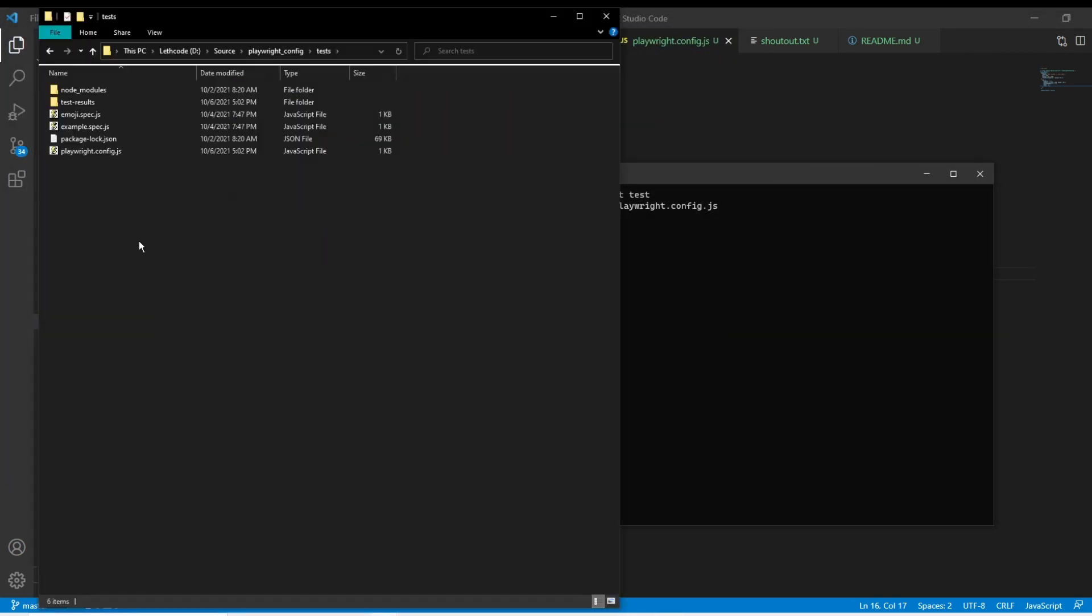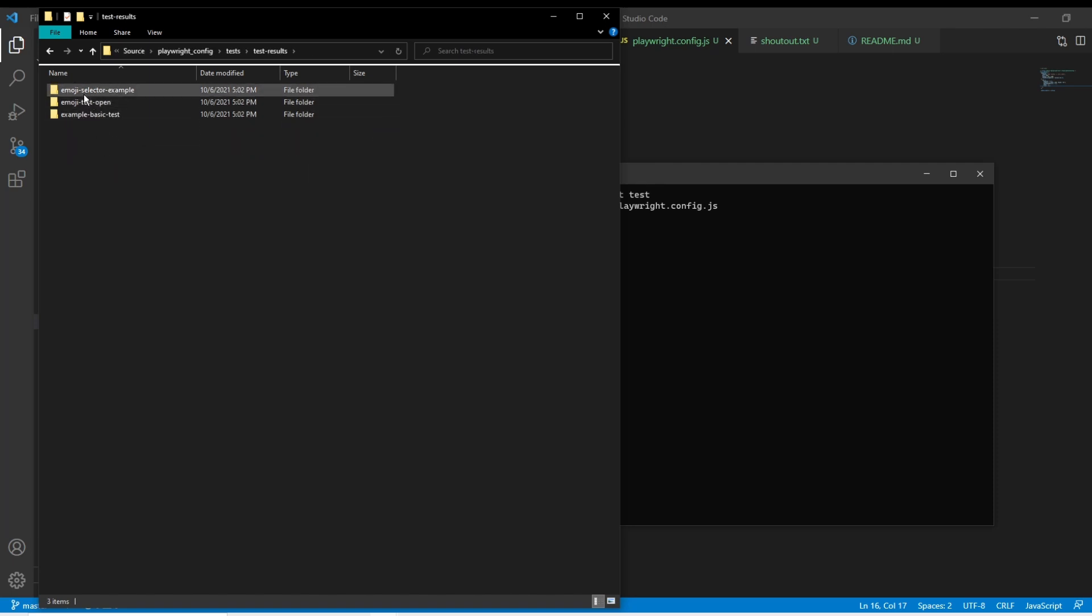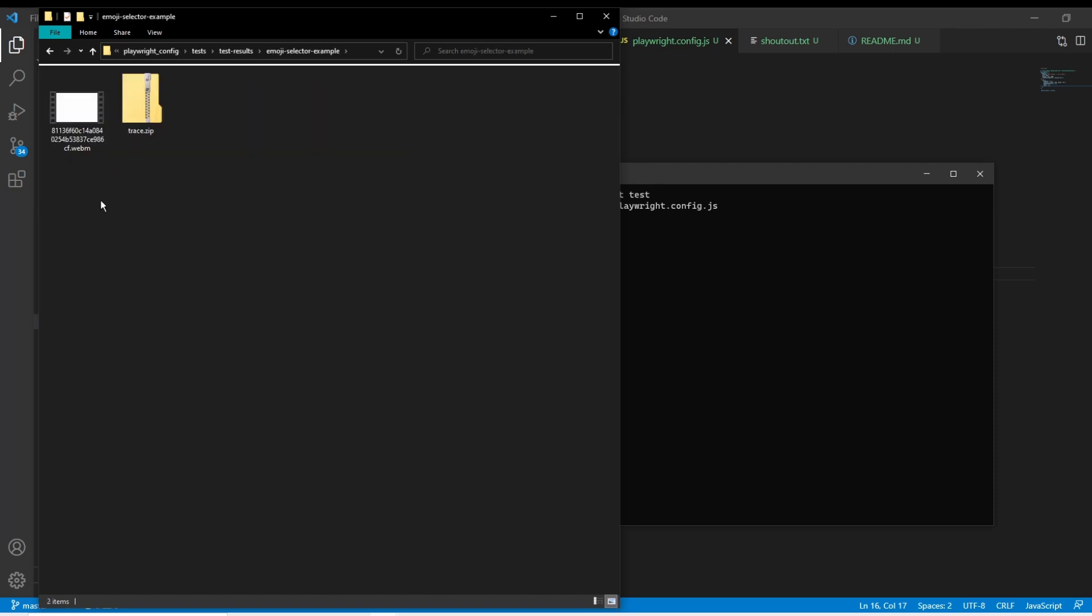So what happened now was when this test ran, they created this test results folder. This is recreated every time you run your tests. And then each test has its own folder. So inside this folder, you can see that there's a trace zip that we can read with the trace tool.